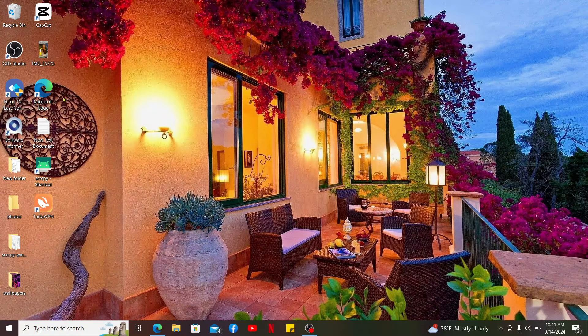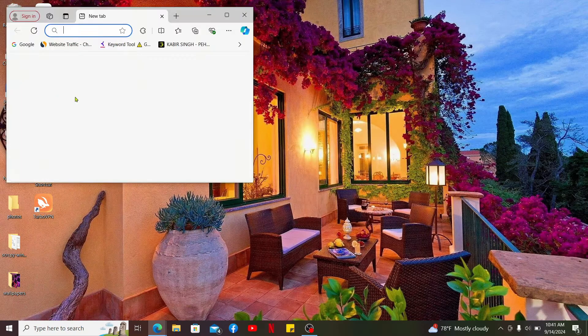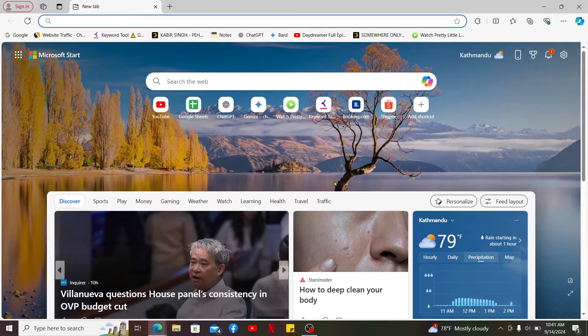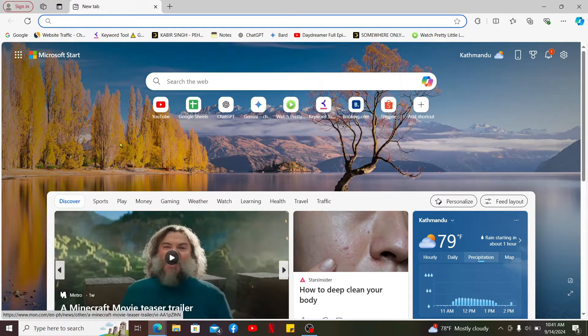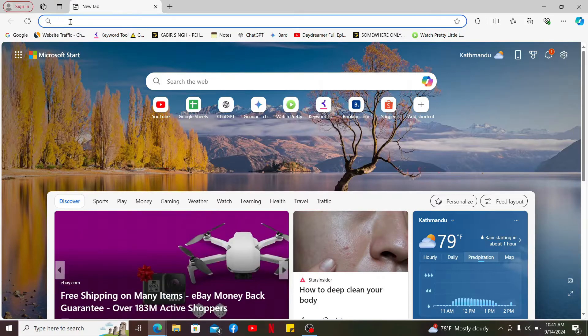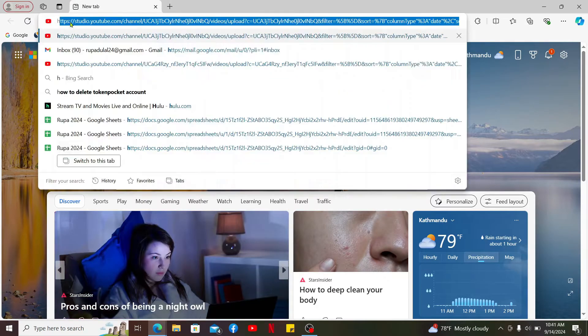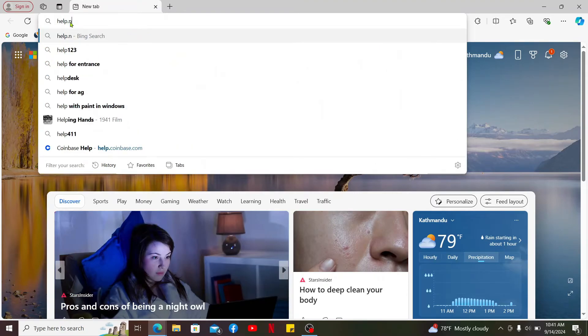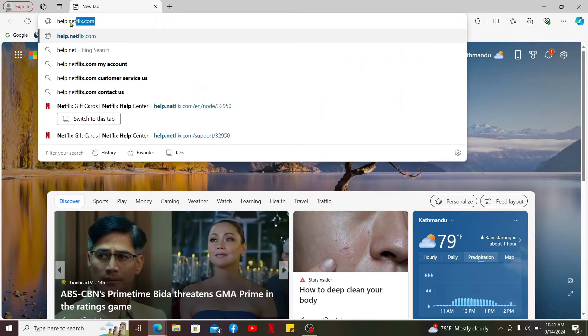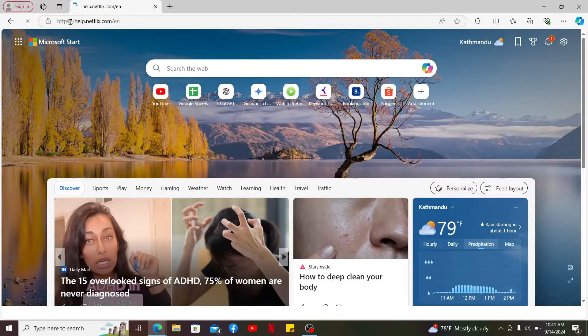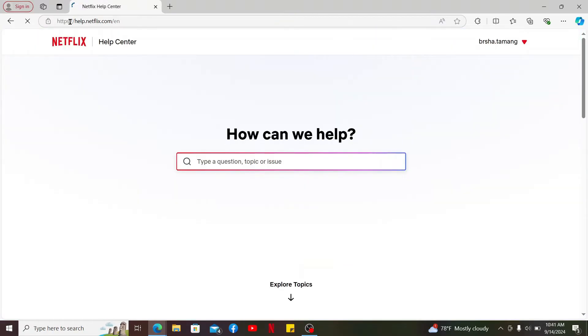First of all, open up a web browser of your choice. I've opened up Microsoft Edge. Now from the main home page of your web browser, go to the top of the screen and in the URL box type in help.netflix.com and search. This will take you to the official Netflix Help Center page.